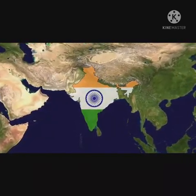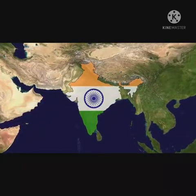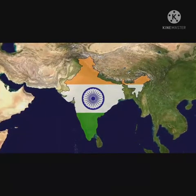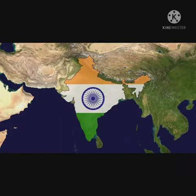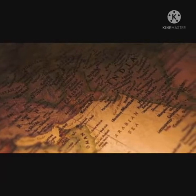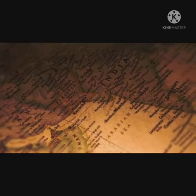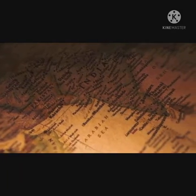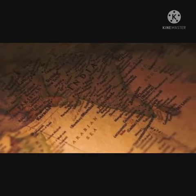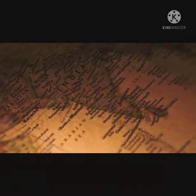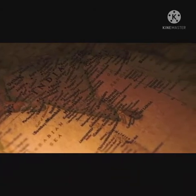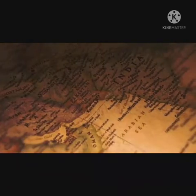The Surat session of INC in 1907 split the Congress into two parts: extremists and moderates. Extremist leaders were Lal (Lala Lajpat Rai), Bal (Bal Gangadhar Tilak), and Pal (Vipin Chandra Pal), who wanted Lala Lajpat Rai as president. Moderates were led by Gopal Krishna Gokhale, who elected Rash Behari Bose as president.